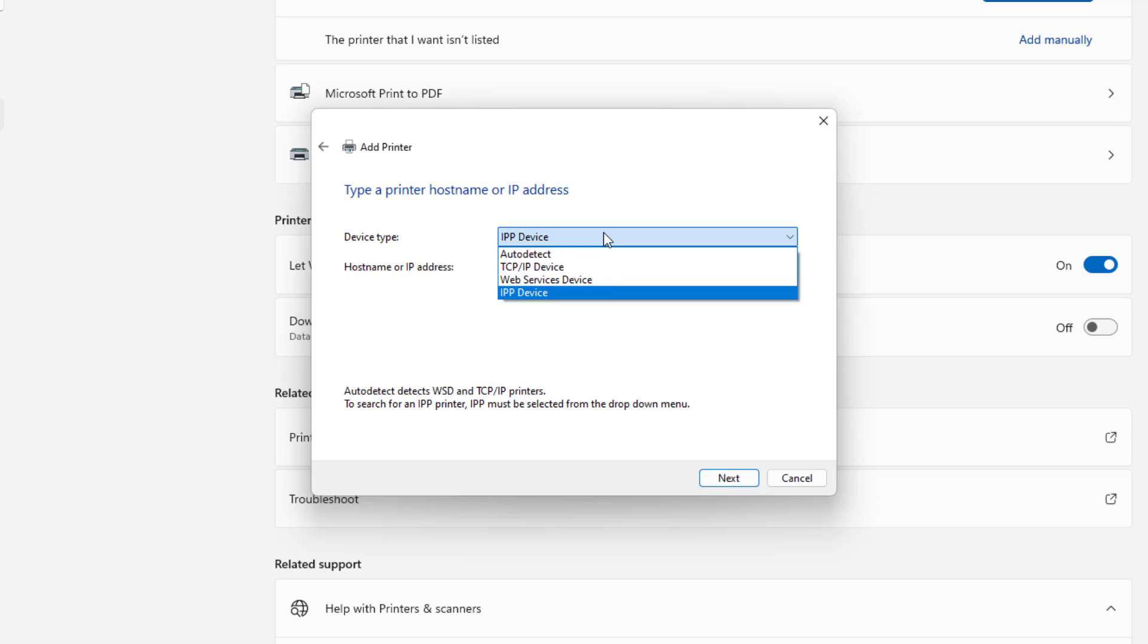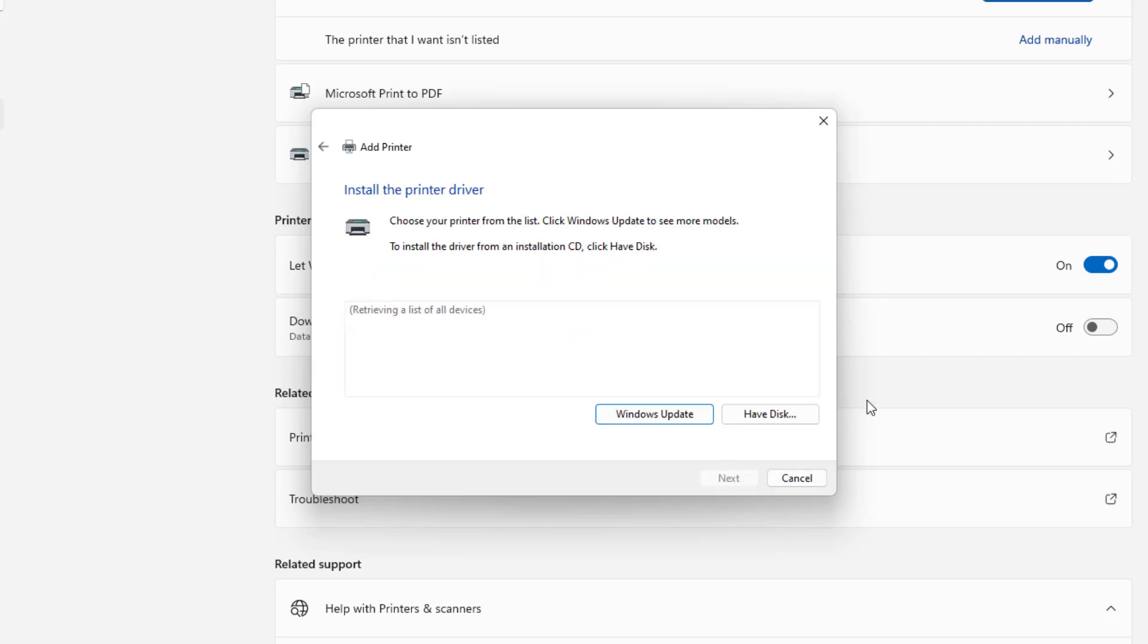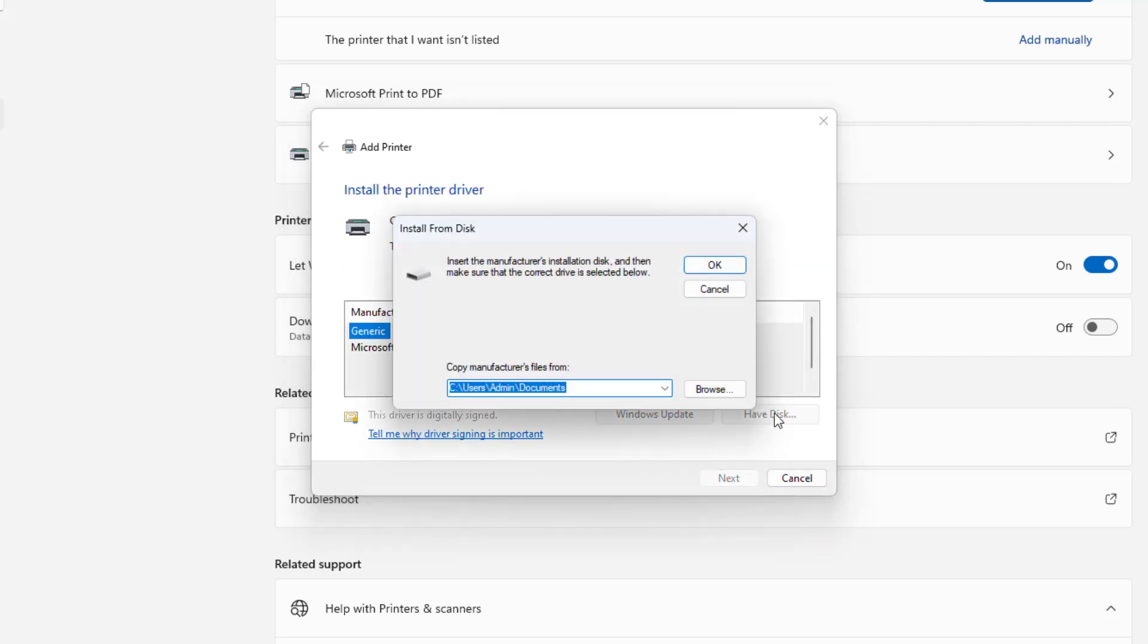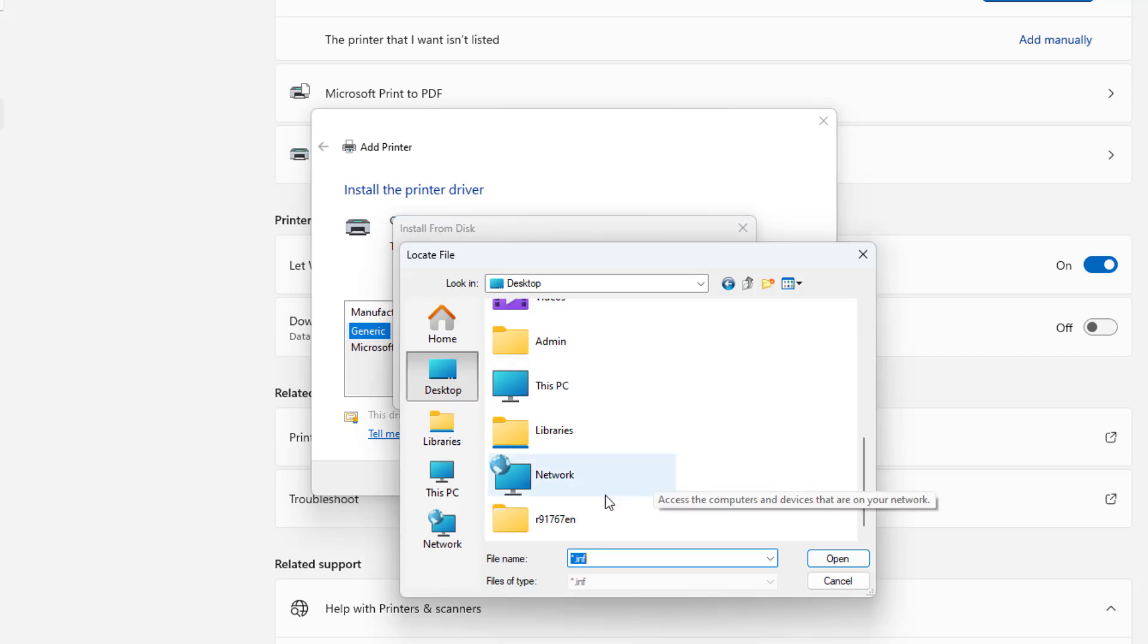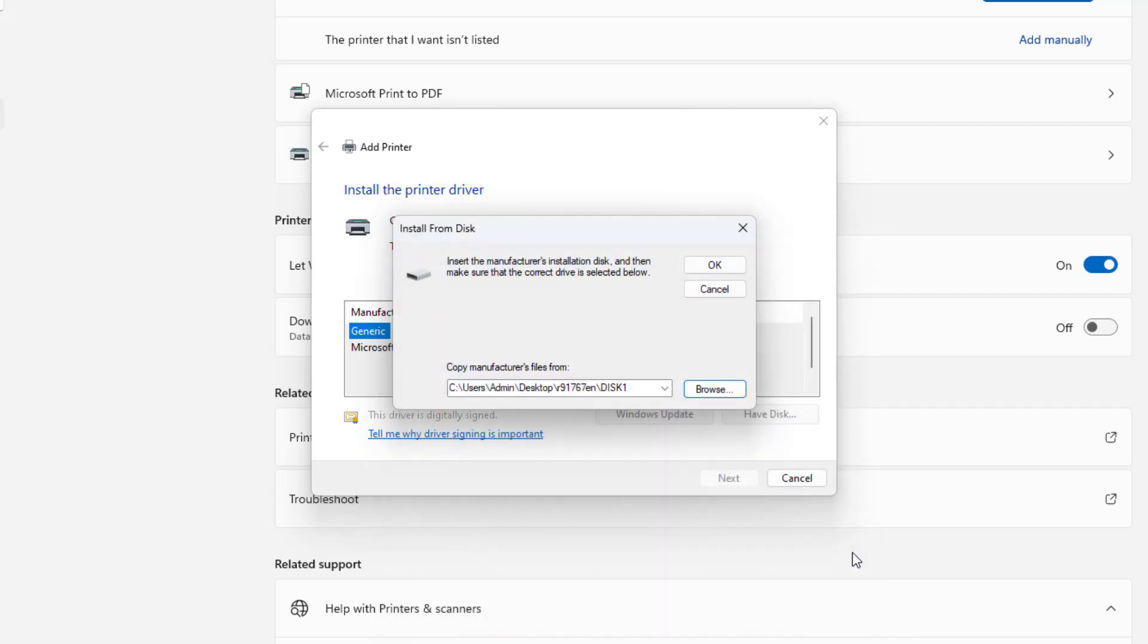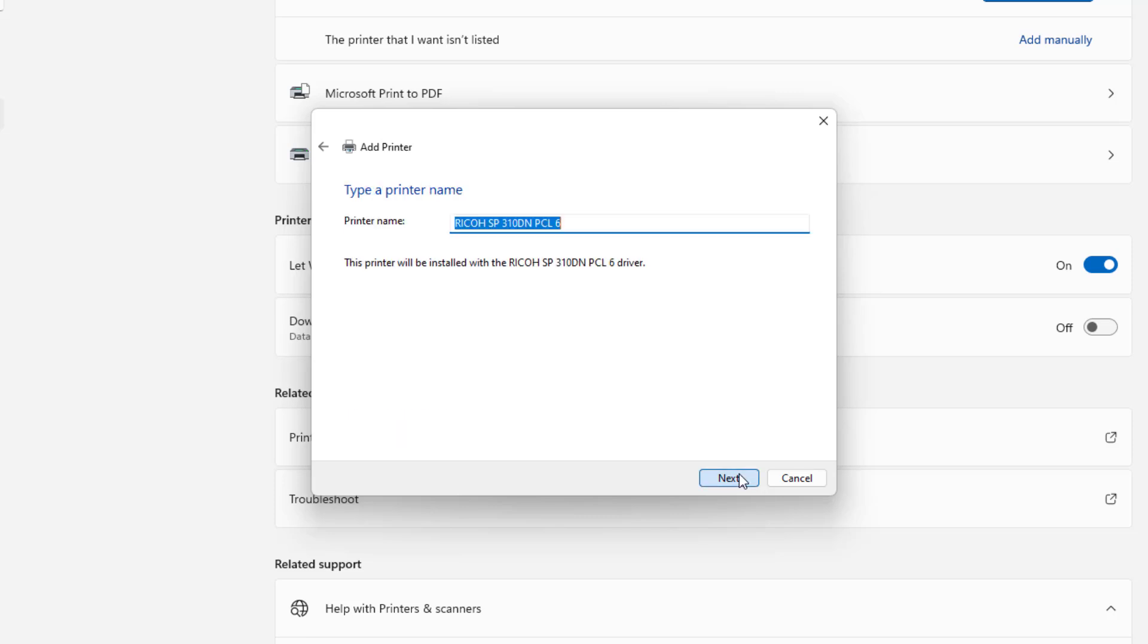Then you connect to the Ricoh printer using the static IP address set up in the previous step. It's time to use the driver downloaded in the previous step. Browse to the folder prepared in the previous step to install the Ricoh printer driver on your Windows computer.